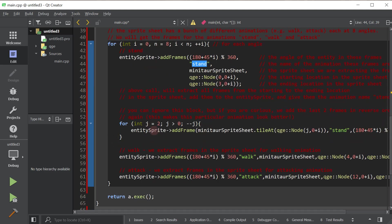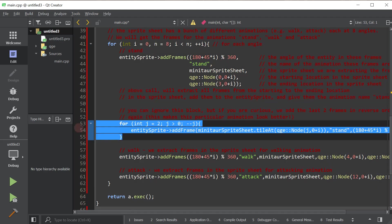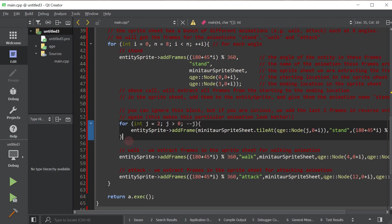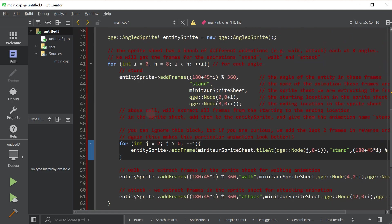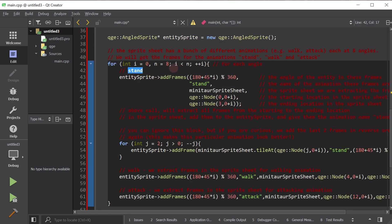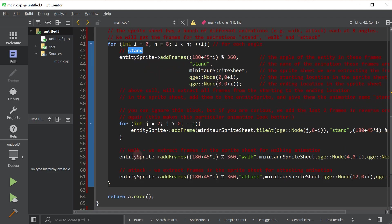Now, here, you can completely ignore this. I just have to add the last two frames in reverse order just to make the animation a little bit smoother. It's really not important. Now, here, we extracted the stand animation for this angle. Now, we're going to get the walk animation for the same angle. And we're going to get the attack animation for the same angle.